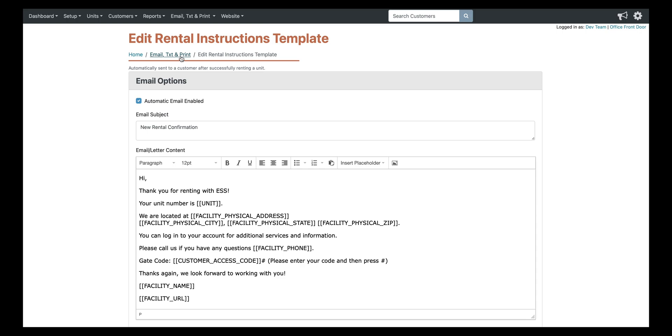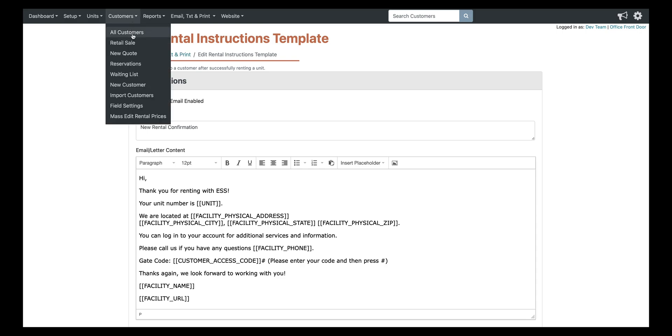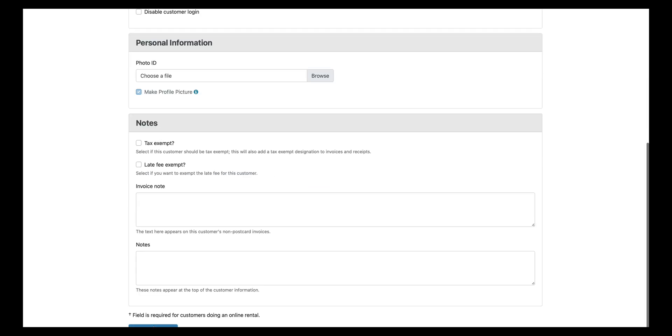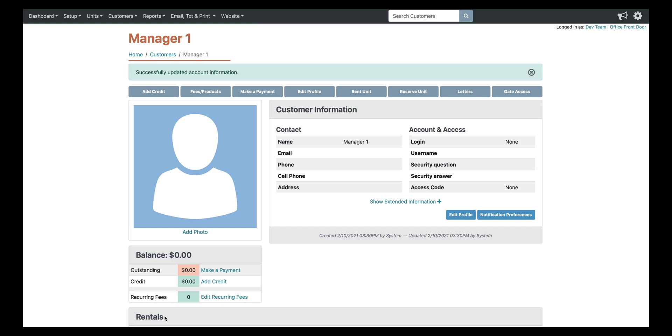So I'm going to show you how to just add an access code. Say you had a manager coming over and you just wanted to give them a code temporarily, you can just go up to your customers list, click new customer, type in the name here, and then create the customer.